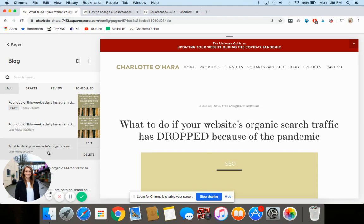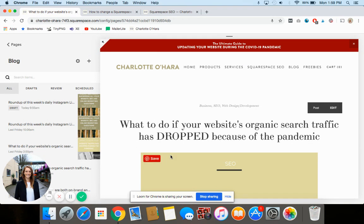One thing to keep in mind is that if you go and update your blog post publication date, that will change how the blog post displays. So if you have an archive page and your blog post was originally published in May of 2019, updating the date will now show it under the new date — it will change where it appears in archives if you're using time-based galleries organized by month tags.